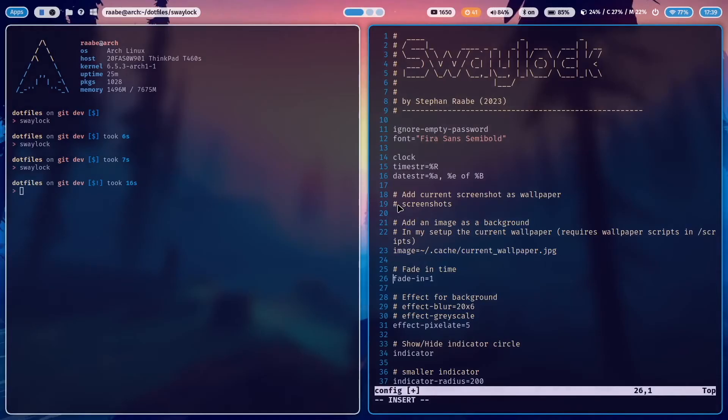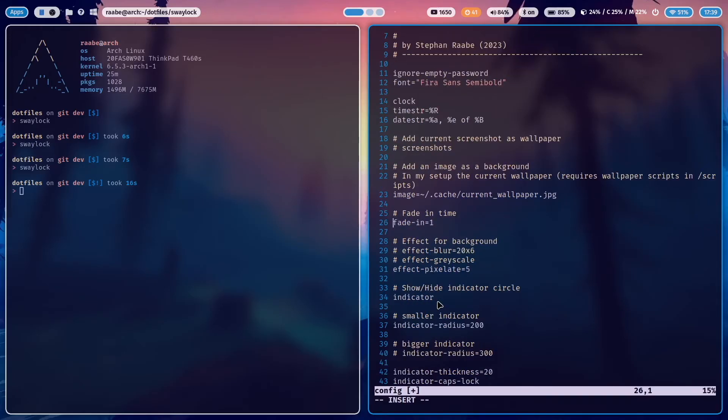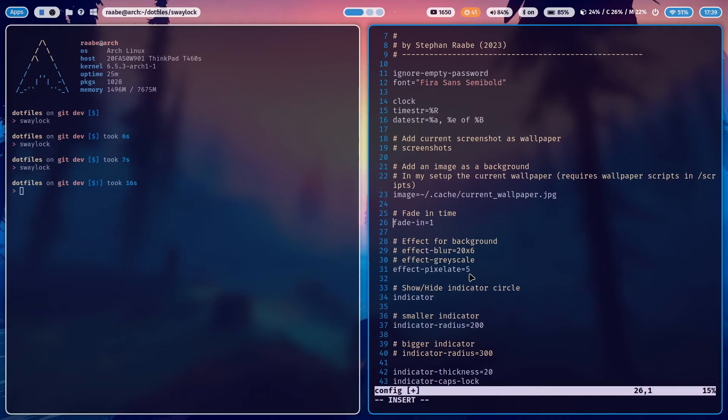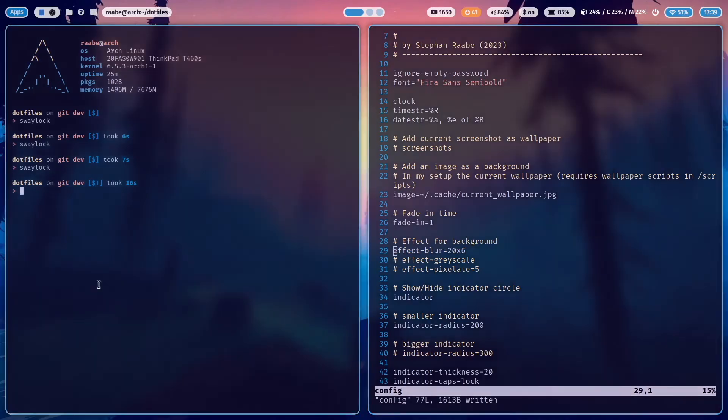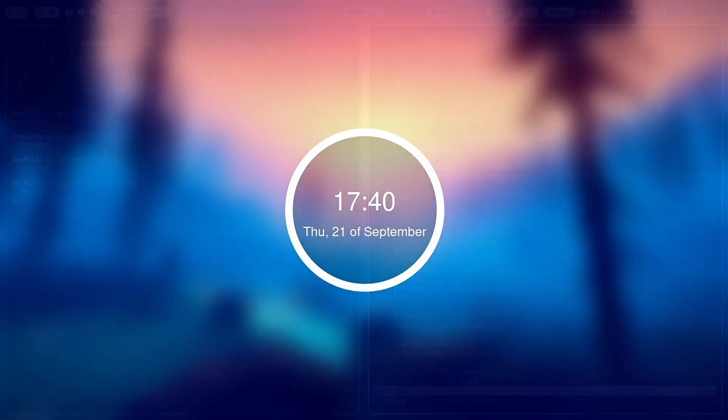The fade in time is the time for fading in SwayLock. I set this to one second. And here are several effects for the background. At the moment, I'm using the effect pixelate with the factor five. But I can also do something different. I can also set a blur effect. Let's start SwayLock. And now it's blurred.